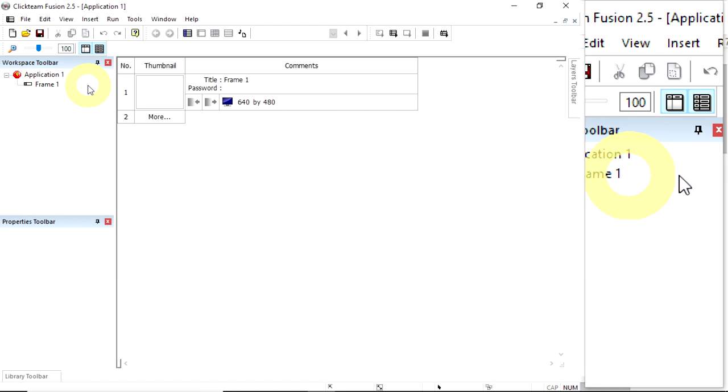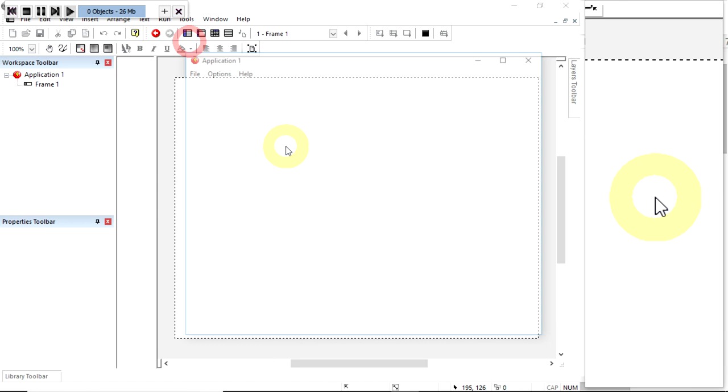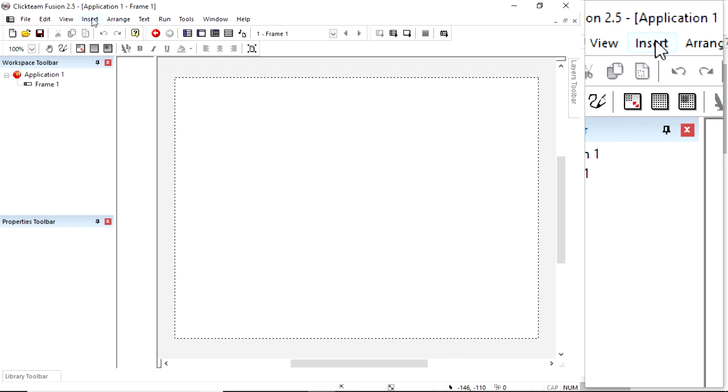Frames are our levels so we're going to enter Frame 1. I can just click on the number 1 and it'll go straight there. Nothing in our game at the moment. If I run our application, there's nothing there, it's a white screen.